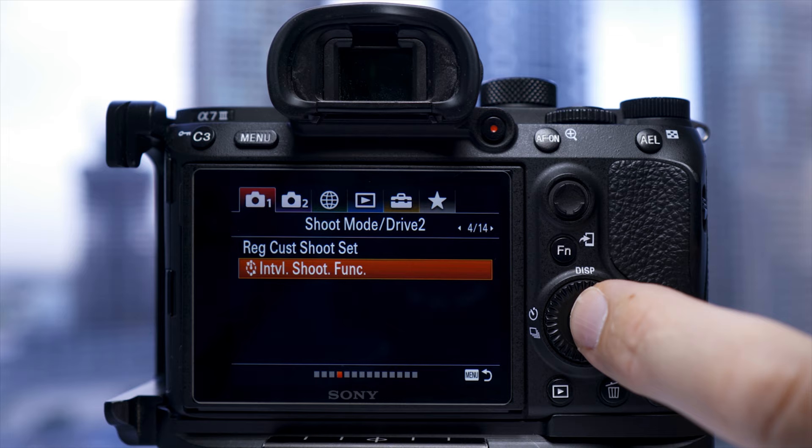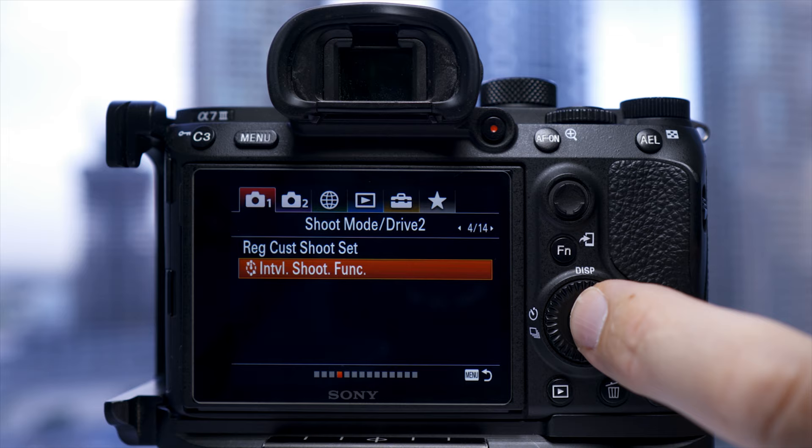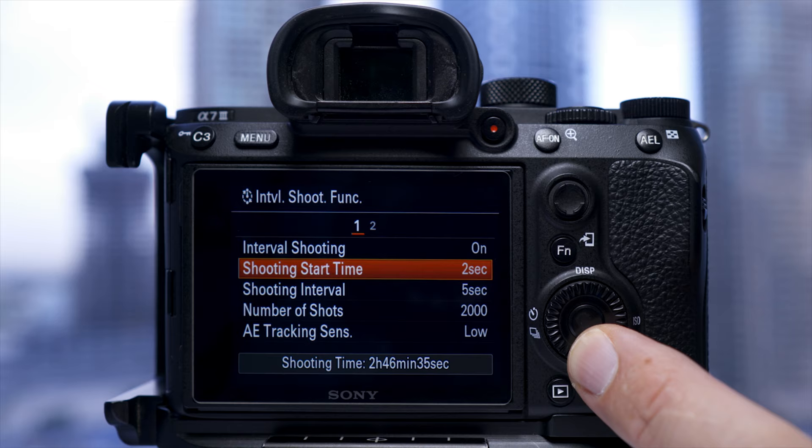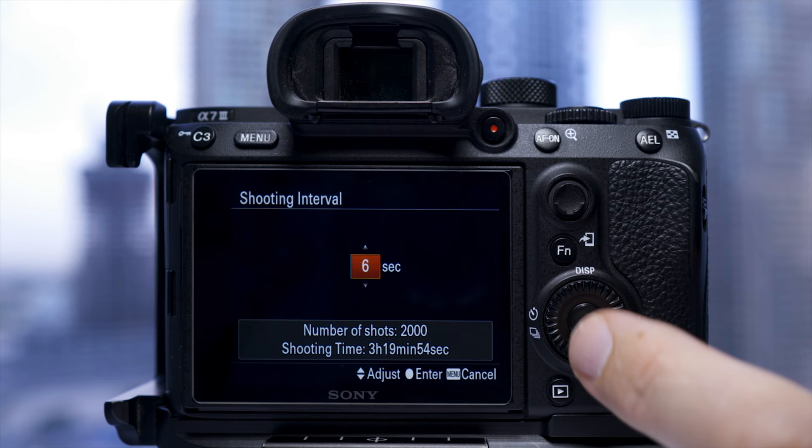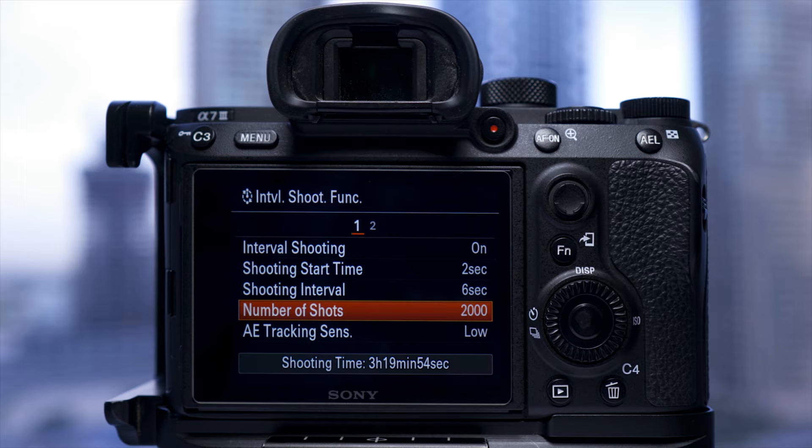Next go to tab 1, page 4 of 14, interval shoot function. I'll turn interval shooting on with a 2-second delay, set my shoot interval to 6 seconds, and set the number of shots to 2,000. At the bottom of the page you can see how long this number of shots at this interval will take — 2,000 shots is approximately 3 hours and 20 minutes. If you want to cover a longer time, increase your shoot interval or increase your number of shots.